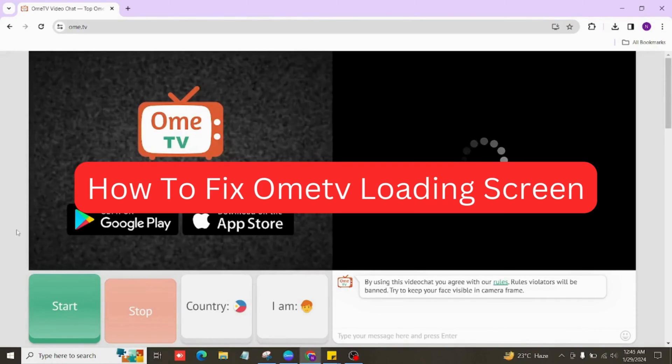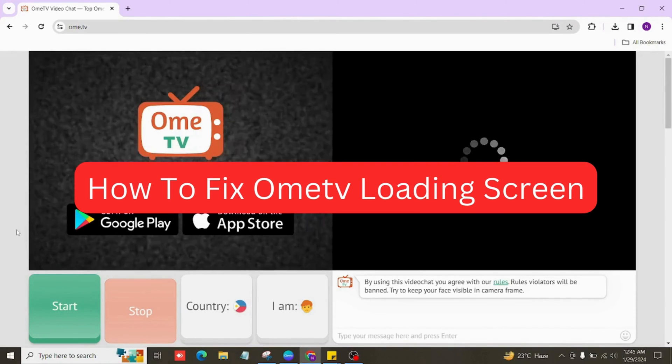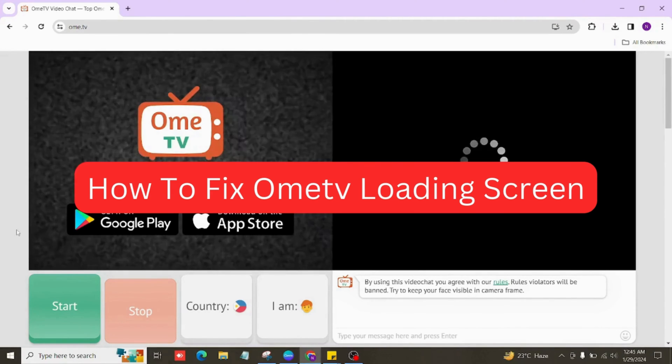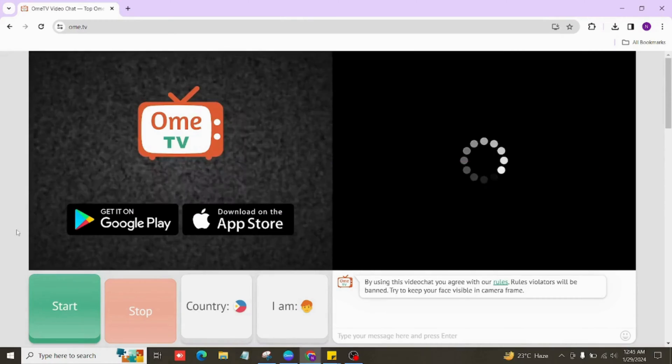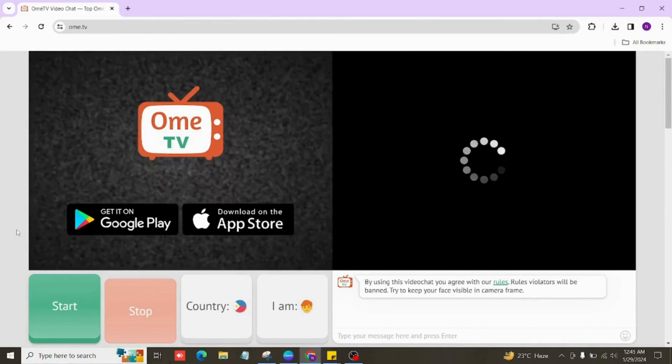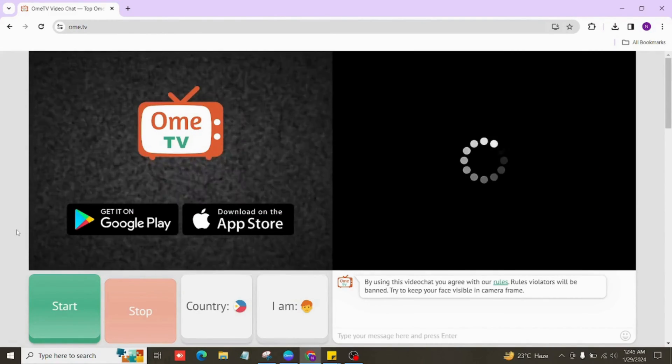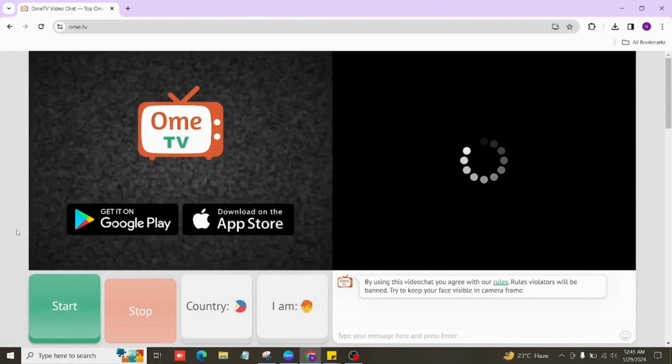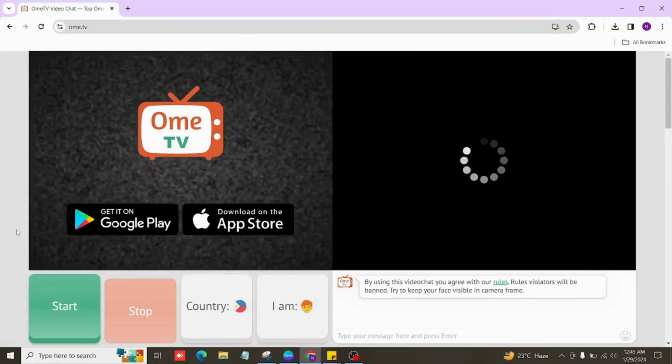If you're struggling with Ometv's loading screen, I've got your back. In this video, I will walk you through some simple troubleshooting steps that you can try to get it sorted. So without further ado, let's get started.